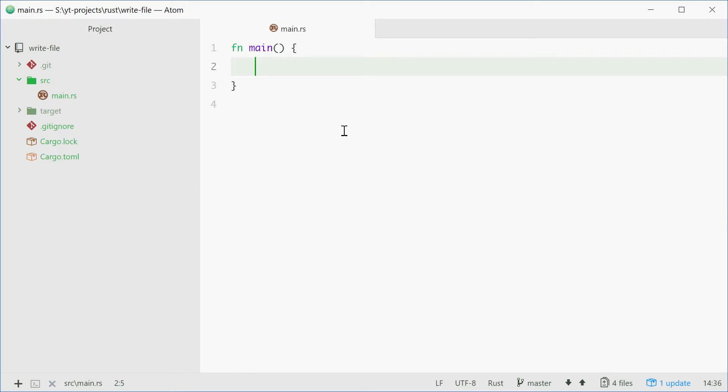How's it going? My name is Dom and today I'm going to talk about how to write a string to a file in Rust.